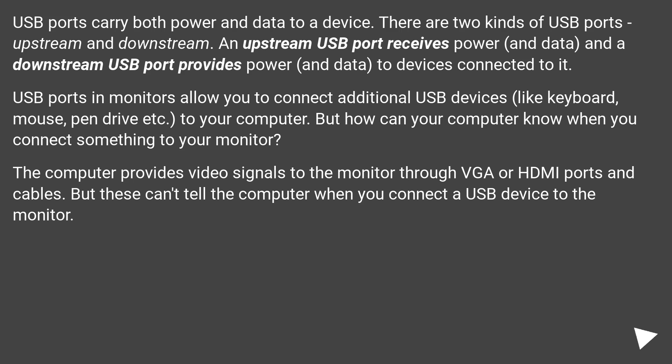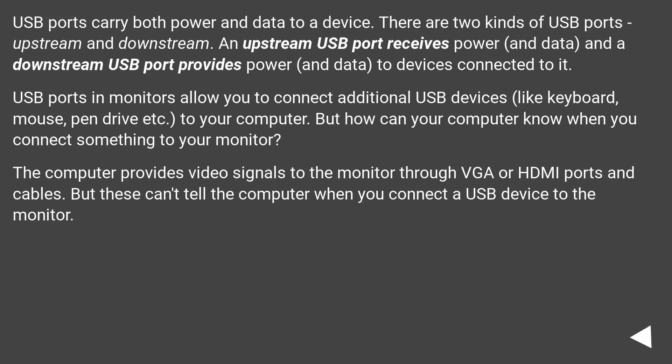USB ports in monitors allow you to connect additional USB devices like keyboard, mouse, pen drive, etc., to your computer. But how can your computer know when you connect something to your monitor? The computer provides video signals to the monitor through VGA or HDMI ports and cables, but these can't tell the computer when you connect a USB device to the monitor.